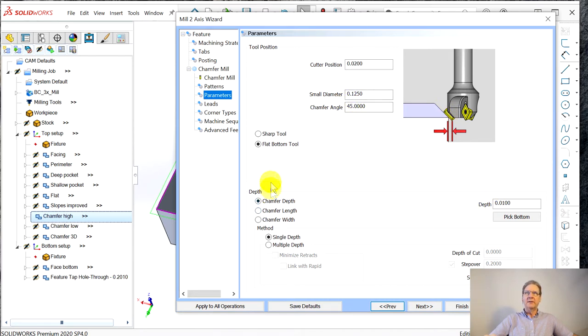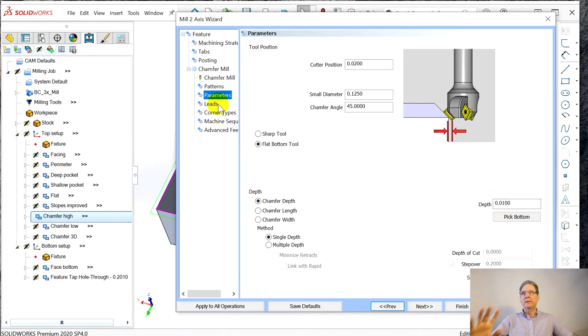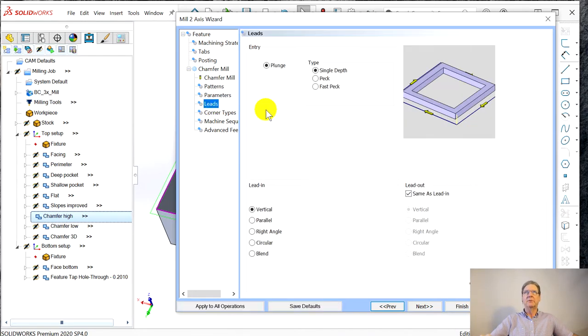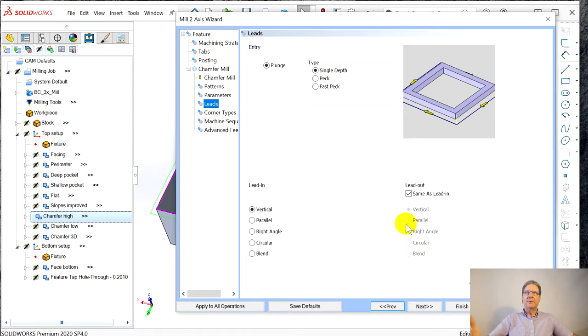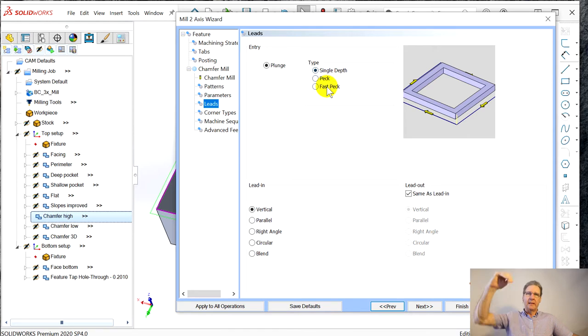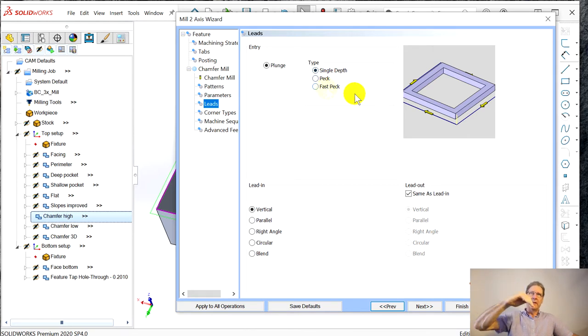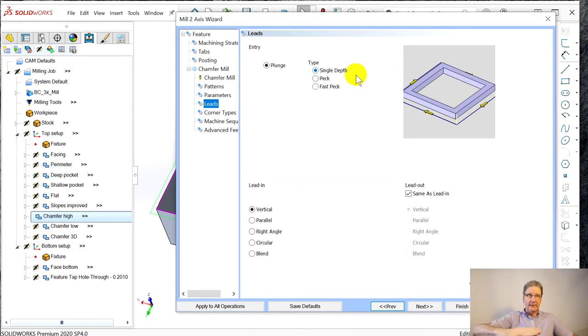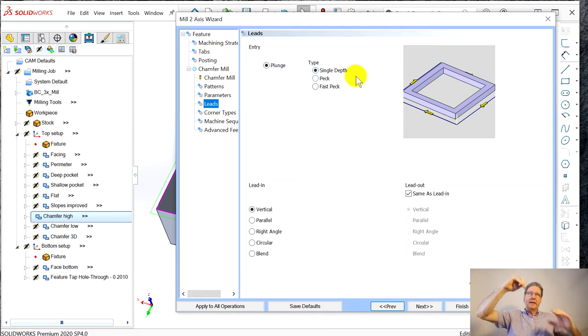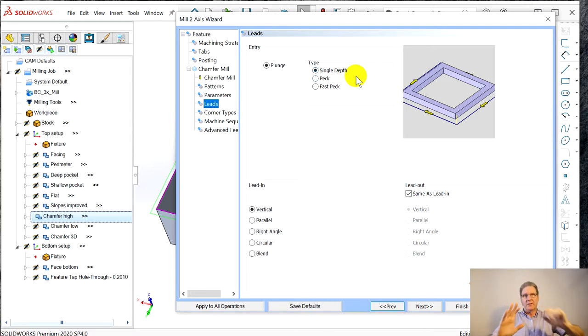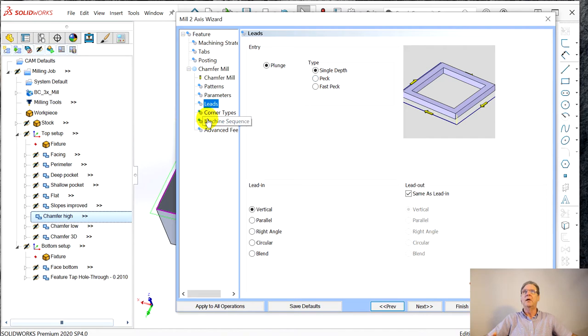So 0.020 is the cutter position. Small diameter, chamfer angle. Here's the depth. Chamfer depth, 0.010. So every company wants to do chamfers different. Plunge in, single depth. And this is single depth of, if you want to do multiple, I got confused thinking I could do two completely different chamfers.